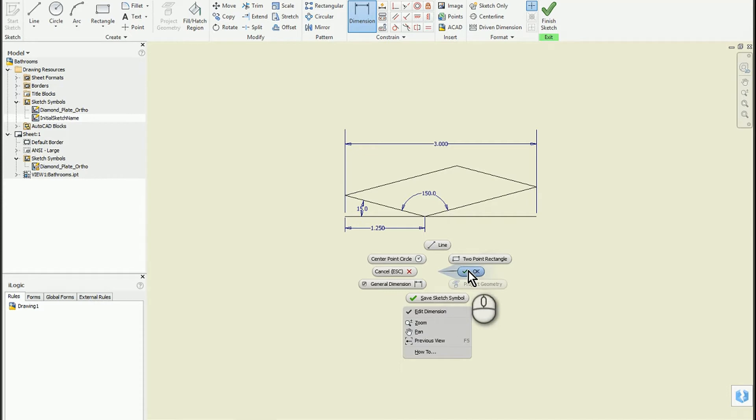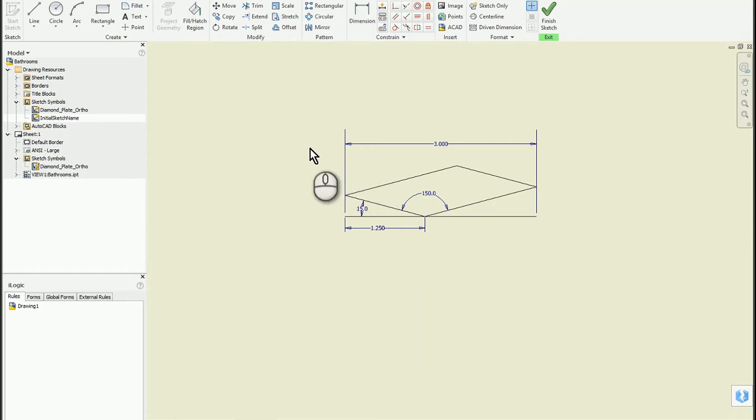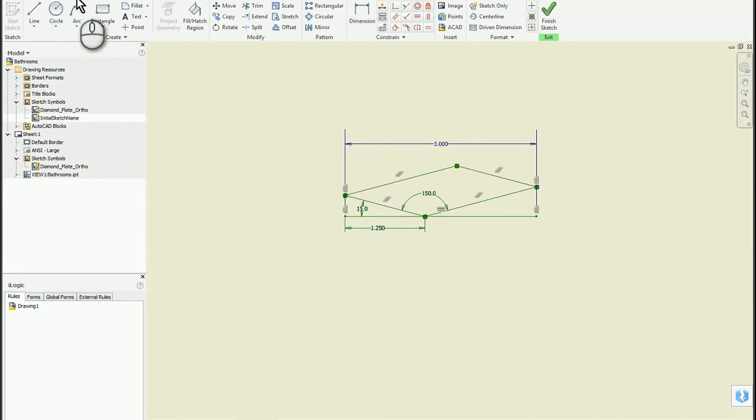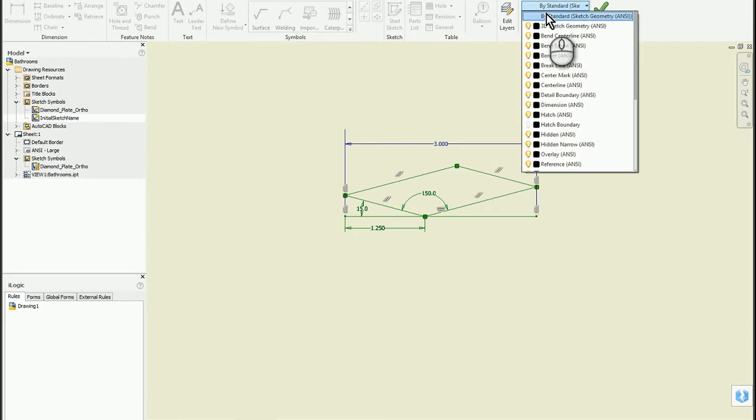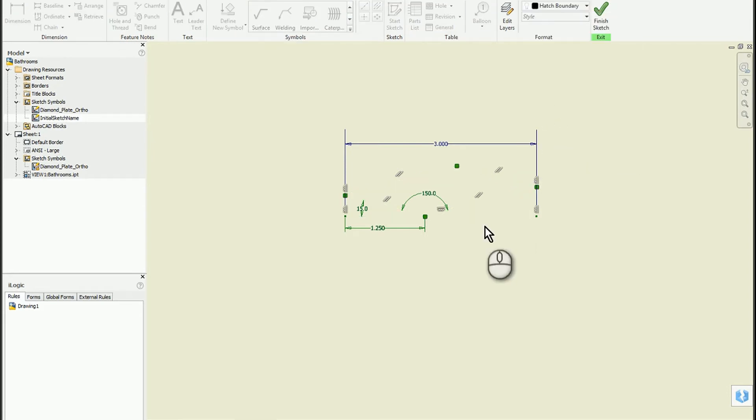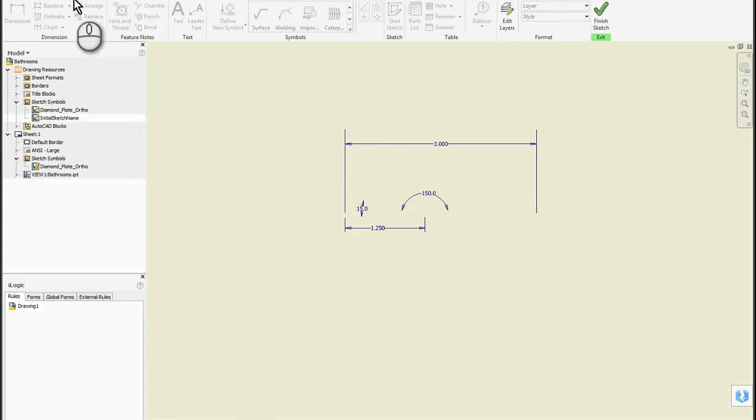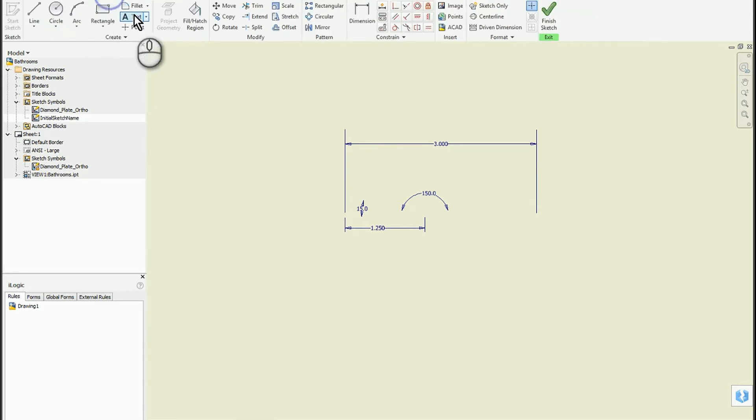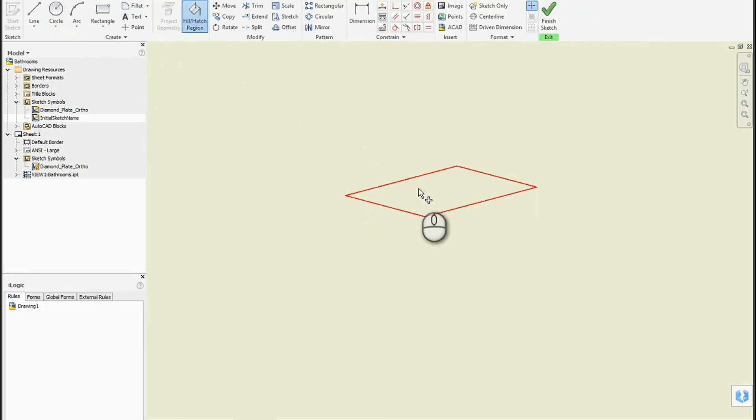Right-click and hit OK. This time I'm going to do that layer thing first and assign this to the border so it's gone. Then I'll come back to the sketch and apply the hatch pattern.